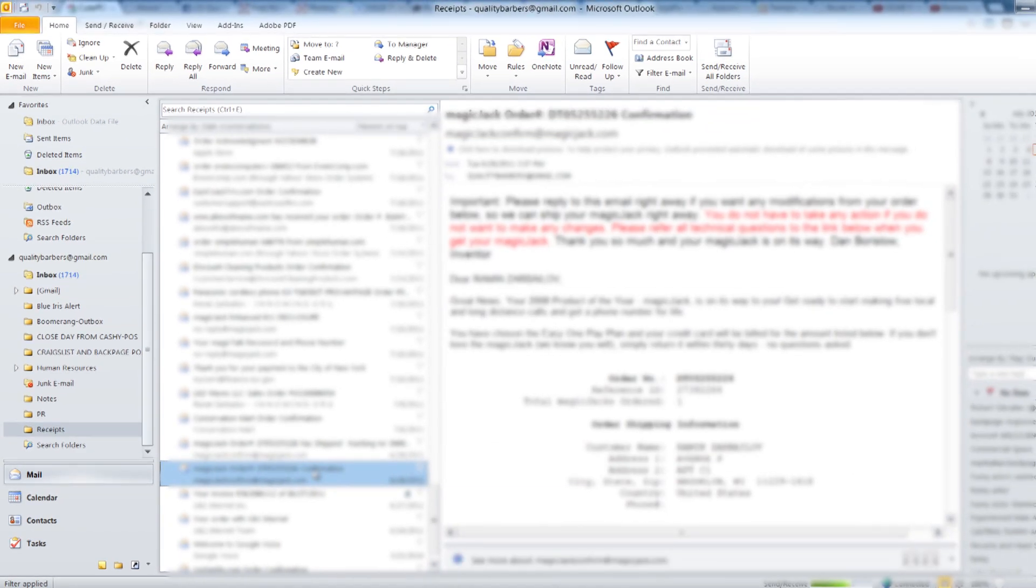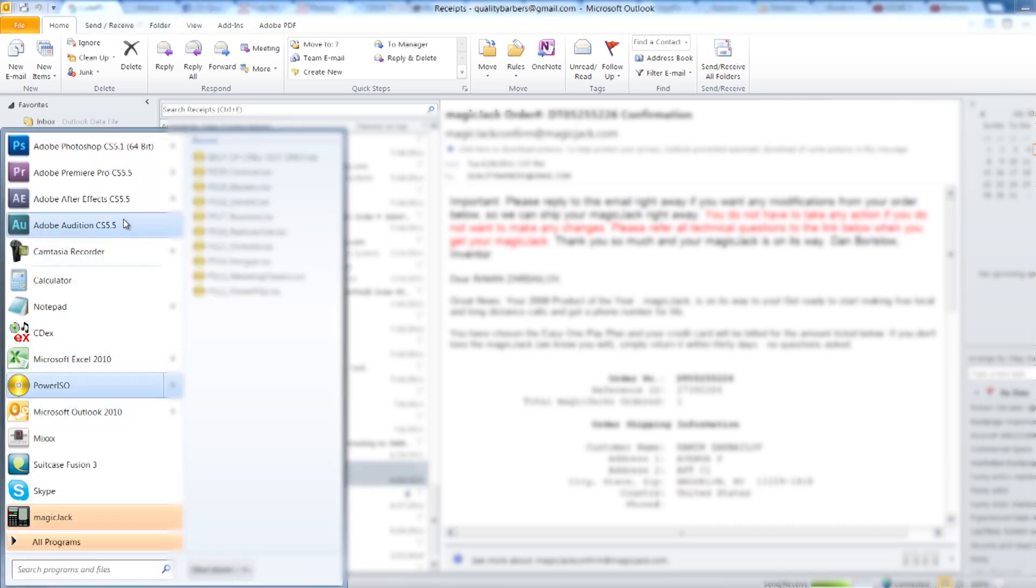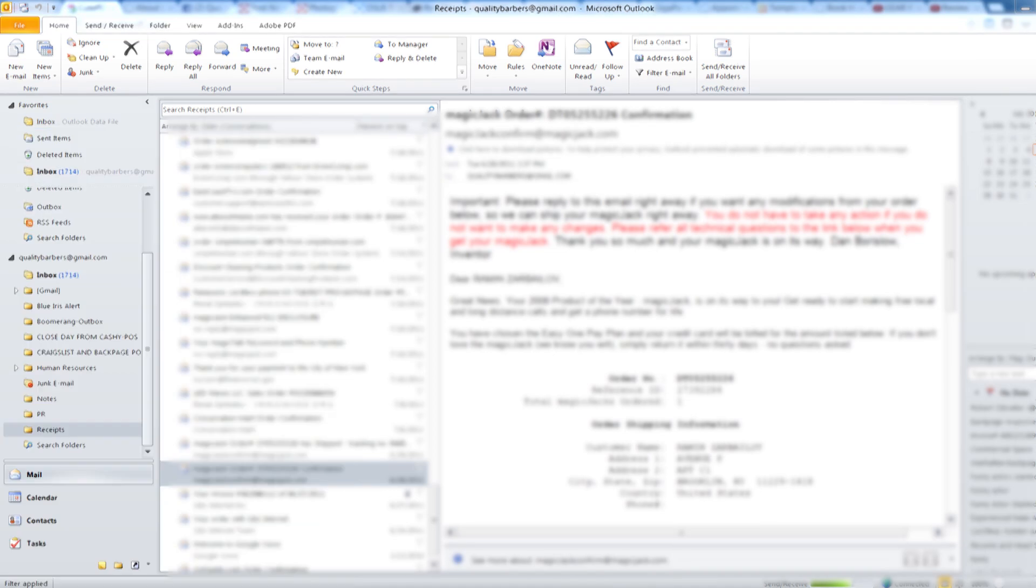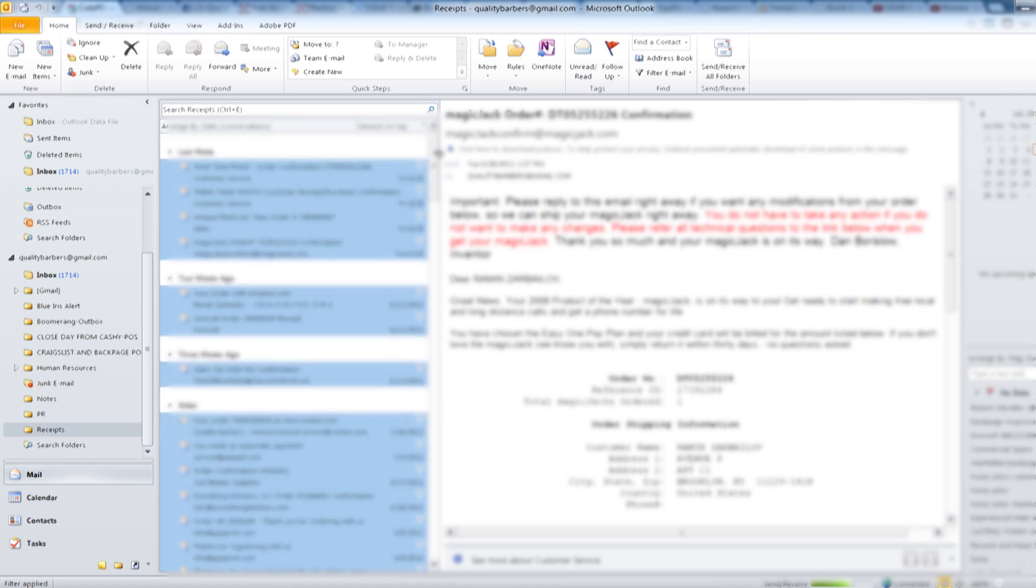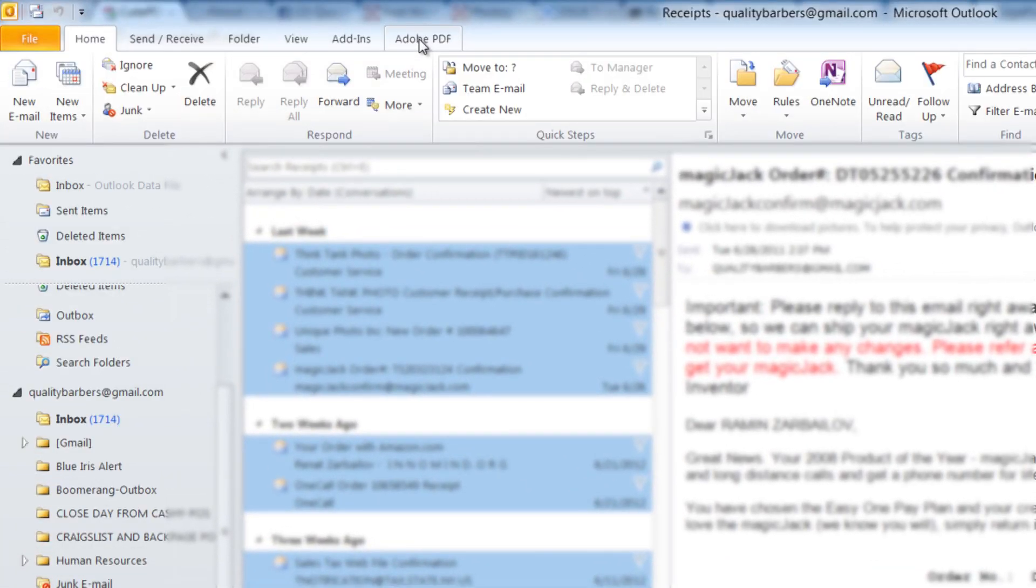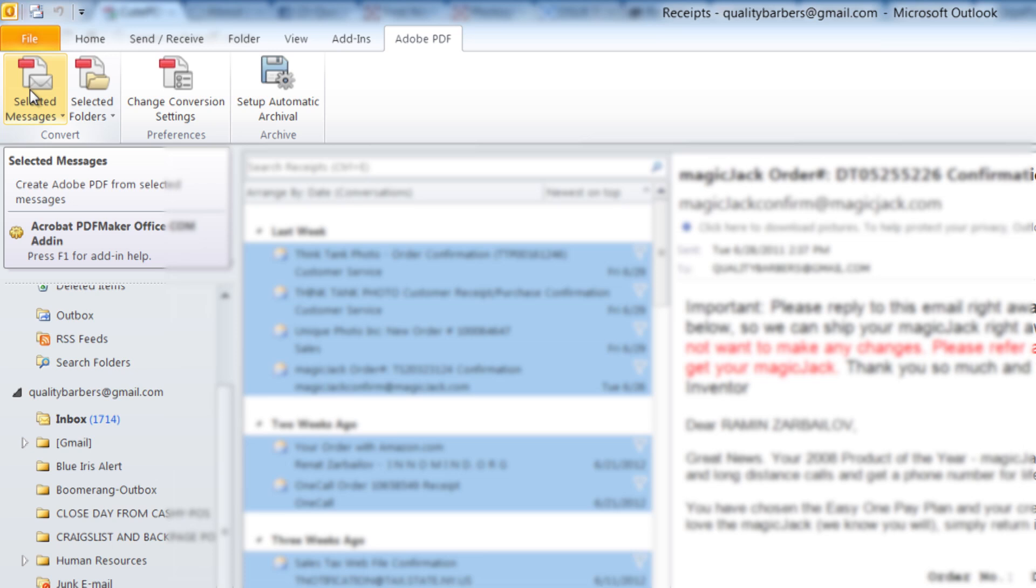So how do you do that? Since I already have Adobe Master Collection Creative Suite 5.5 installed, it already contains the PDF creation capability. So what I'm going to do is I'm going to select all of the email messages that I need to export into one PDF. Once I did that, I go to Adobe PDF tab within the Outlook 2010.